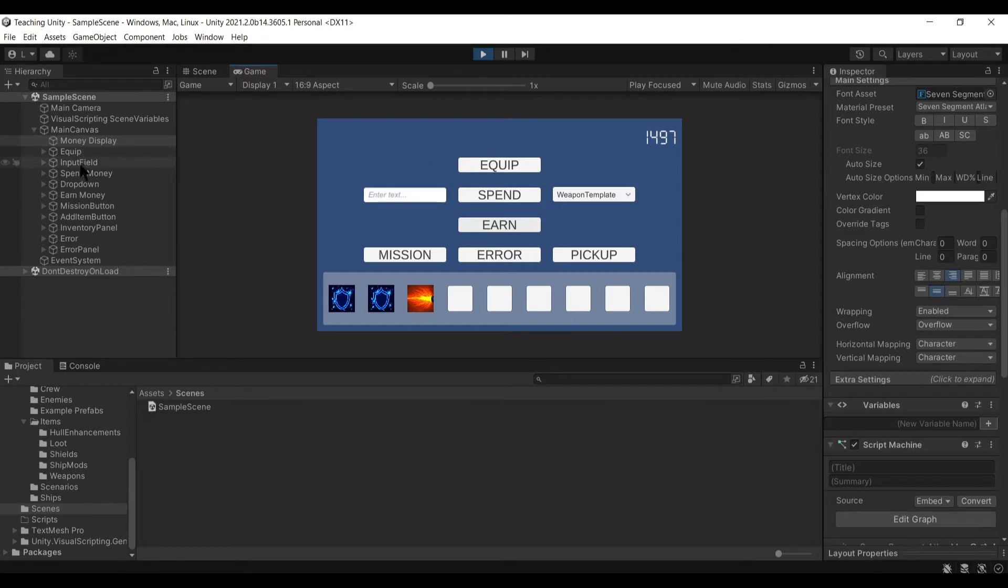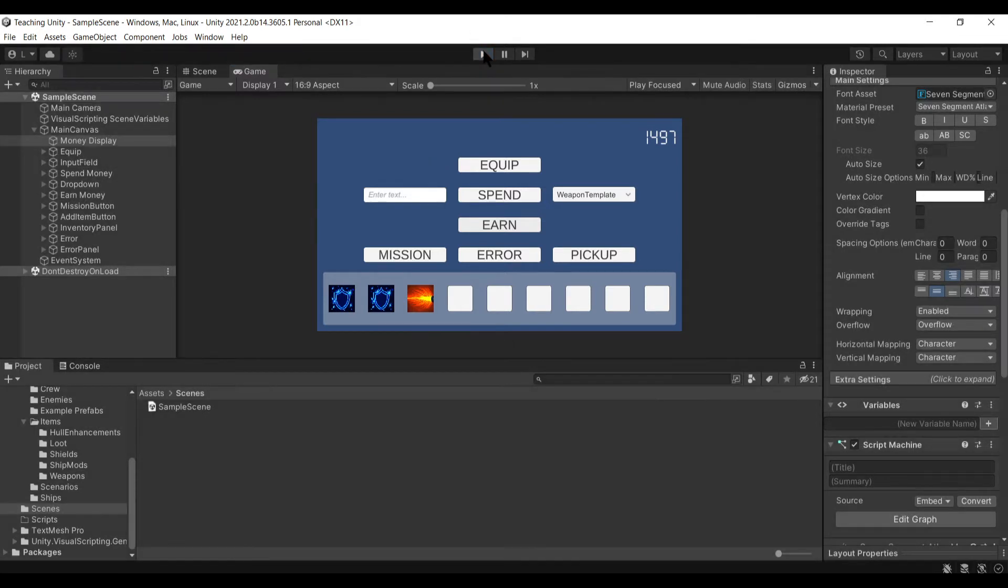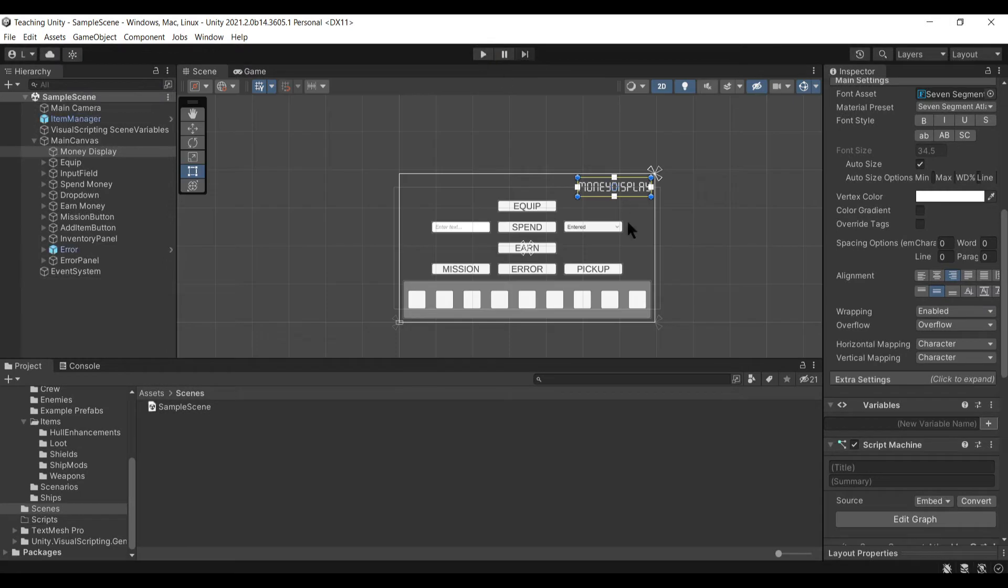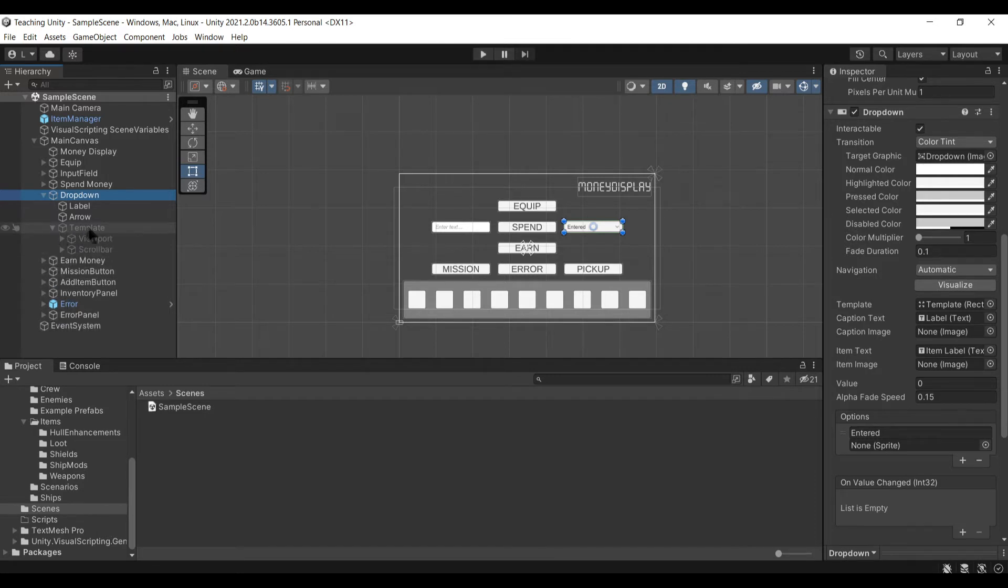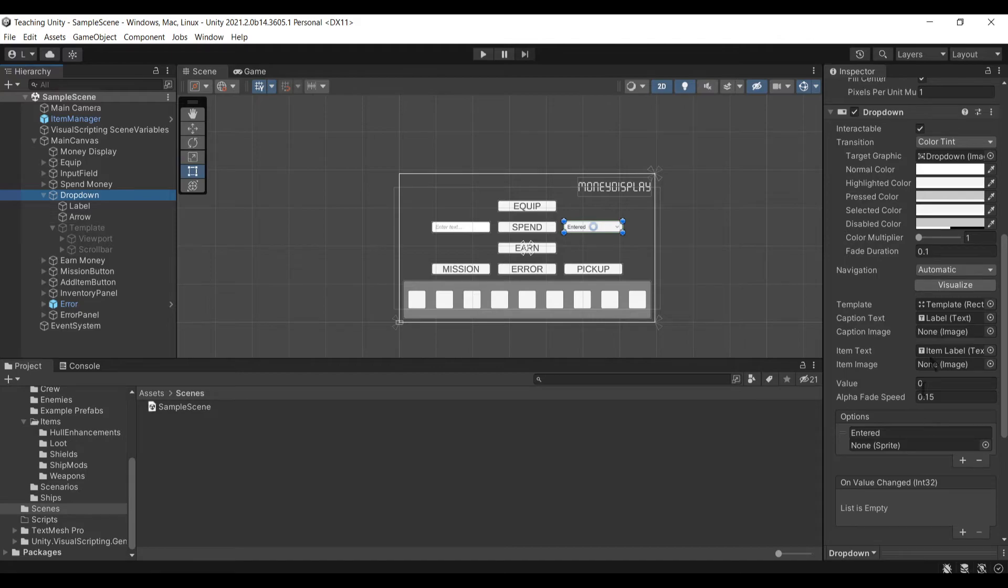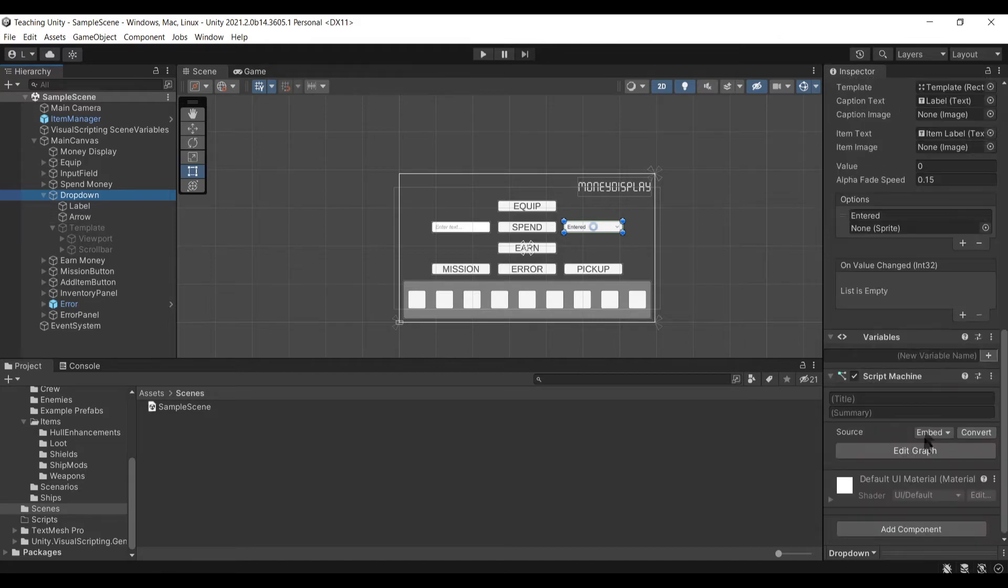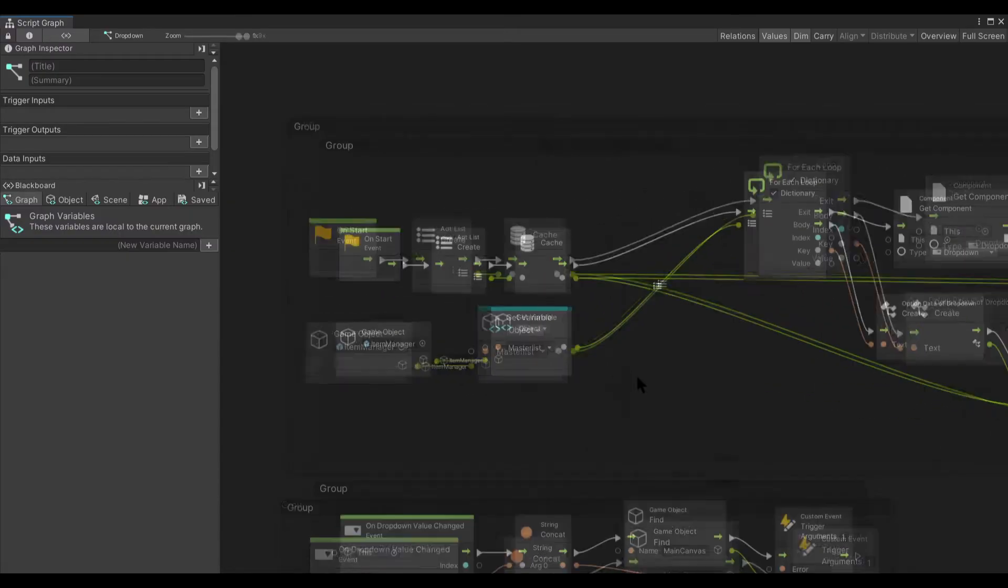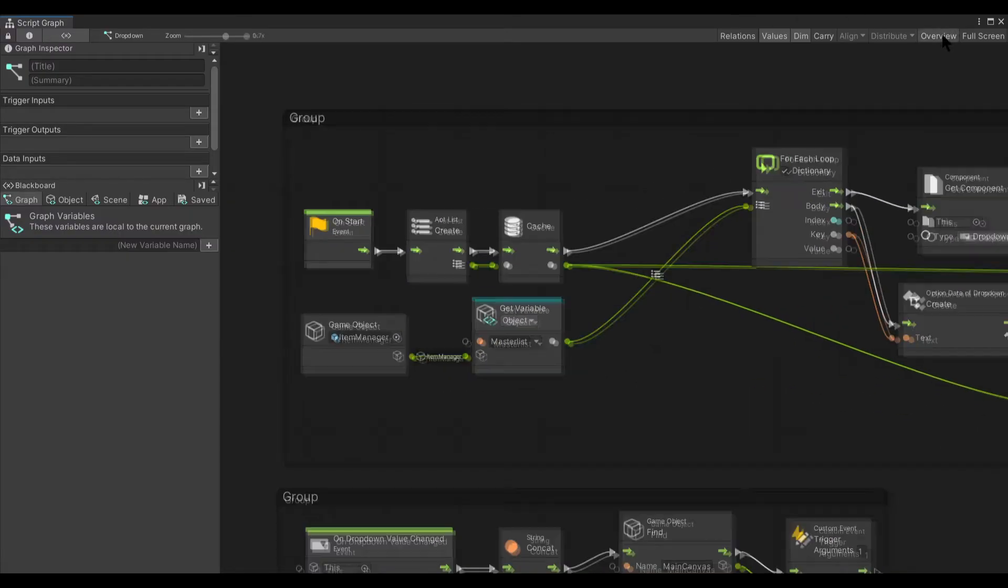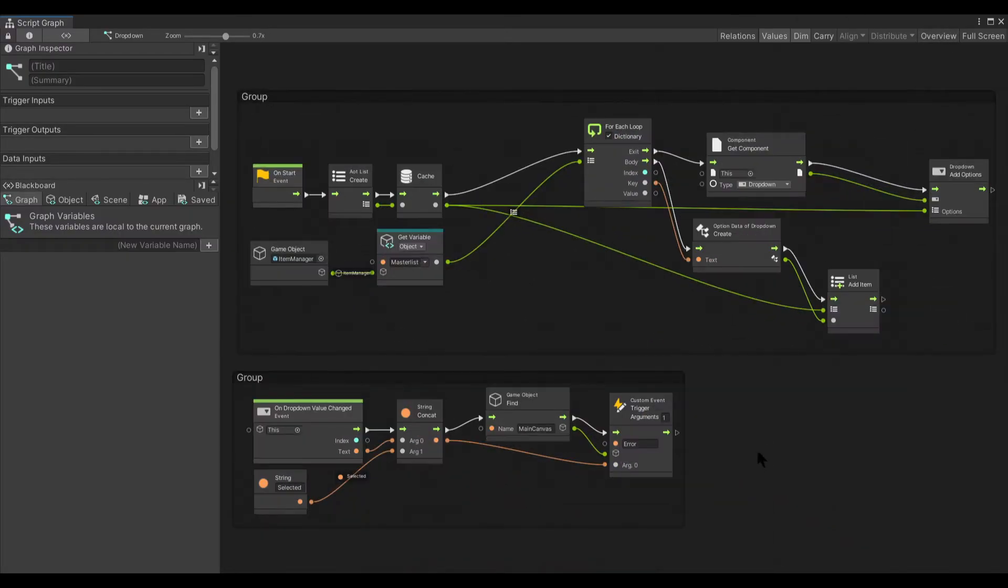Let's look at the dropdown. This one I am especially fond of because I had never worked with dropdowns before. As you can see here, we've got one disabled template, the label, and the arrow.